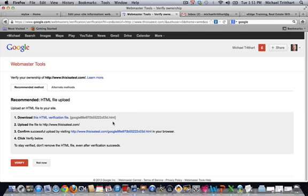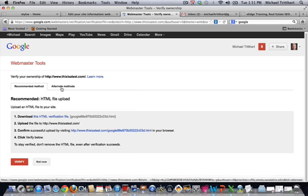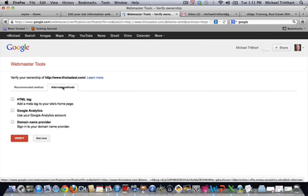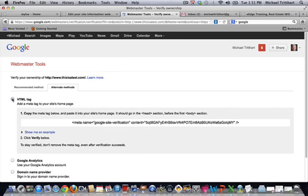It's going to bring you to this screen where you have all these different ways to verify Google Webmaster. You're going to choose the alternate methods. Then come down and you'll see all these different options listed right here. You're going to choose the one that says 'add a meta tag to your homepage.'